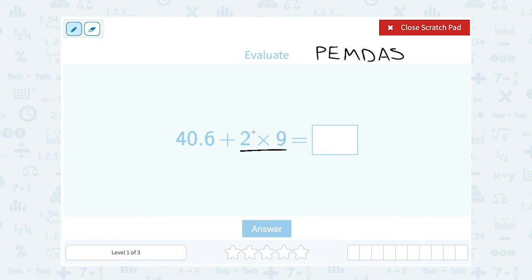So the first thing I'm going to do is say 2 times 9. Well, 2 times 9 is 18.